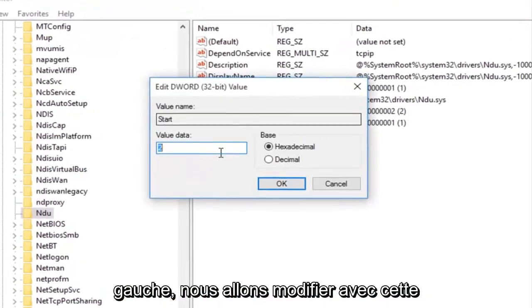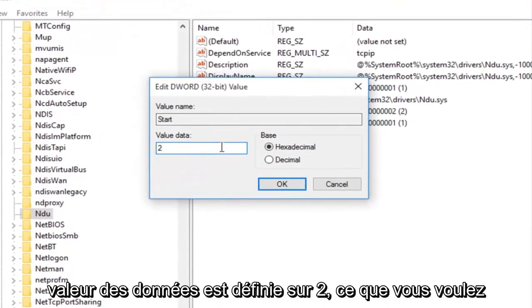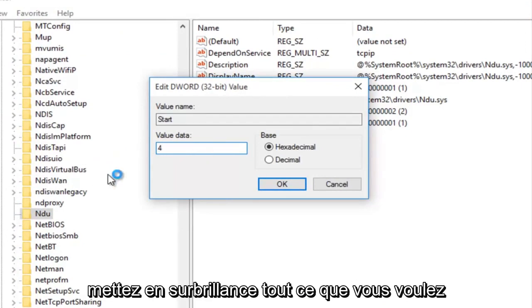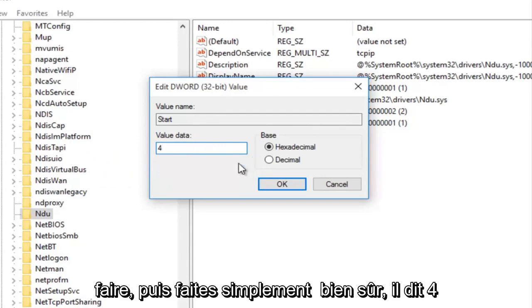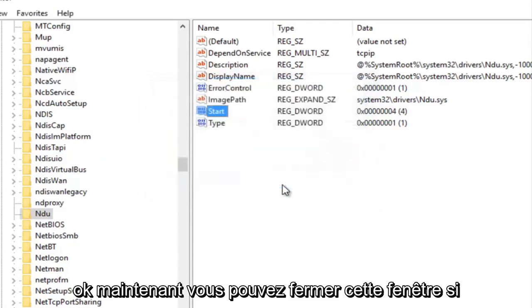With this window now open you'll probably see the value data is set to 2. What you want to do is change it to 4. So backspace, highlight over it, whatever you want to do. And then just make sure it says 4 under value data and then left click on OK.